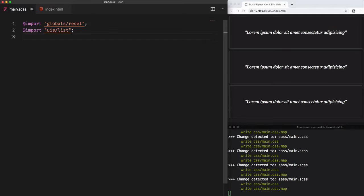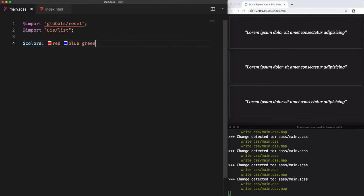What really is a list? Let's first create a variable colors. However, we want to store more than one value, as an example, red, blue, and green.